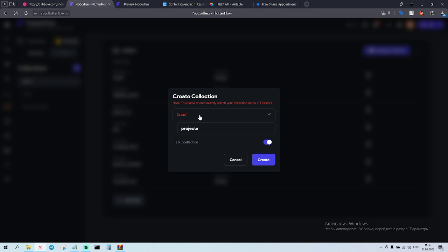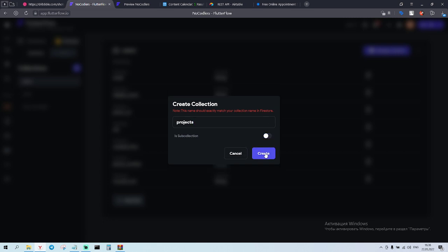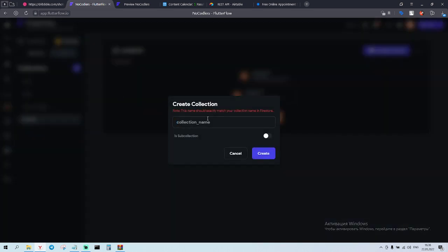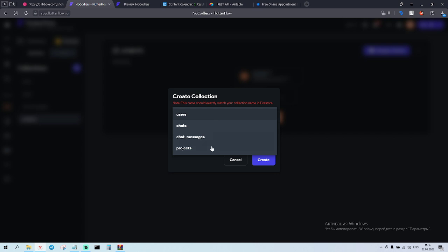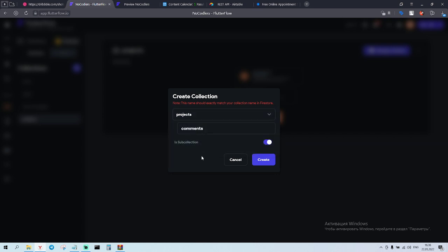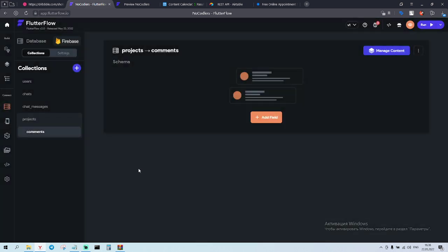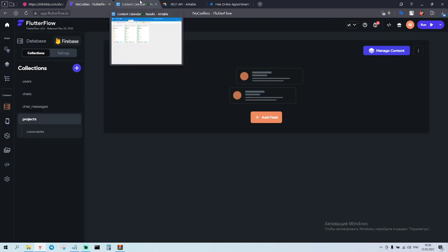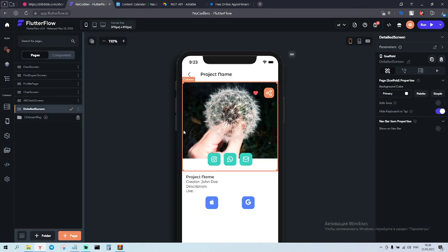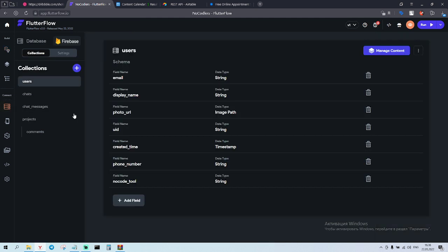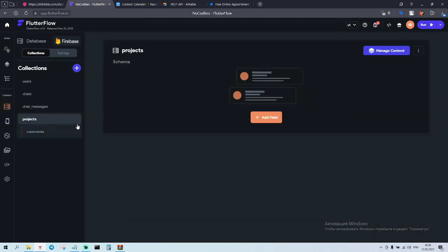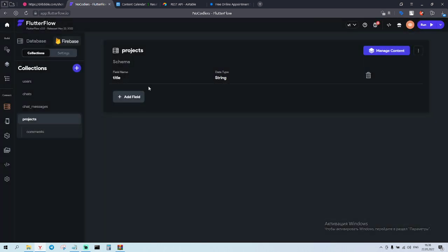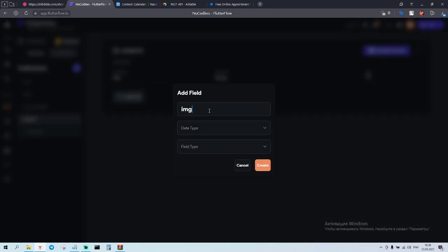So what do we need? We create projects collection. Let's try to connect projects and let's try to add comments to the project because this is a new feature that FlutterFlow has and I'm really interested how it's gonna work. So in the project, we have a project name, so title - string - create.